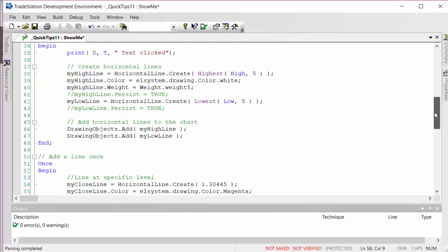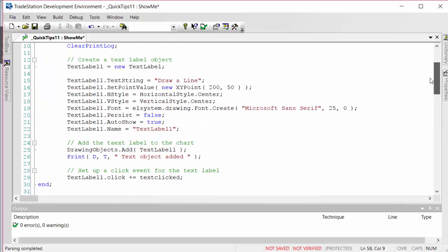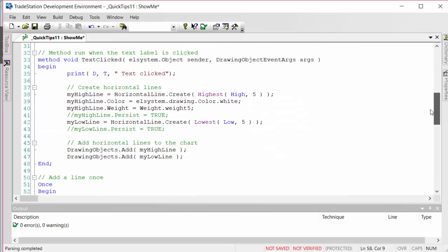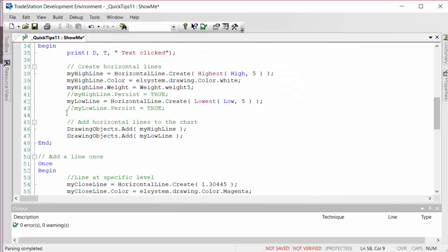What we're going to do is change it to true so that these will persist. I'm just going to reverify the program.